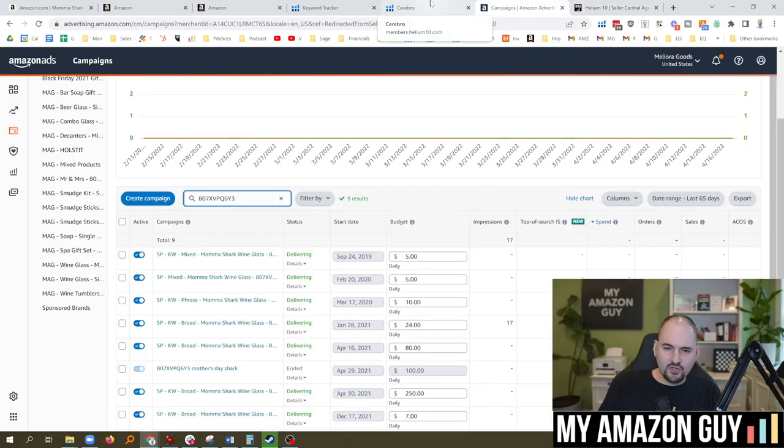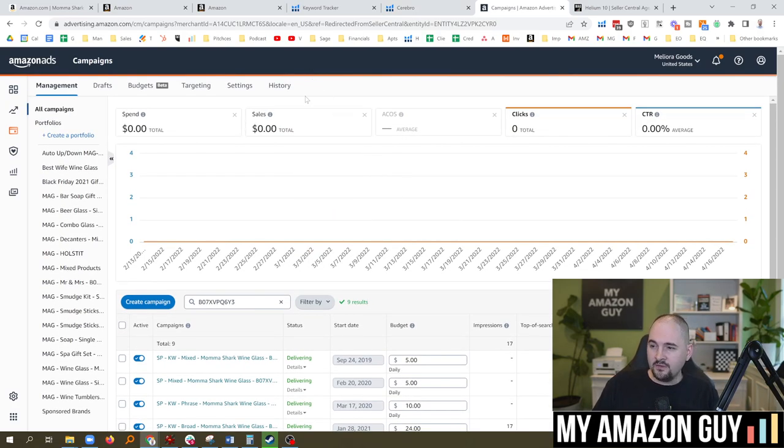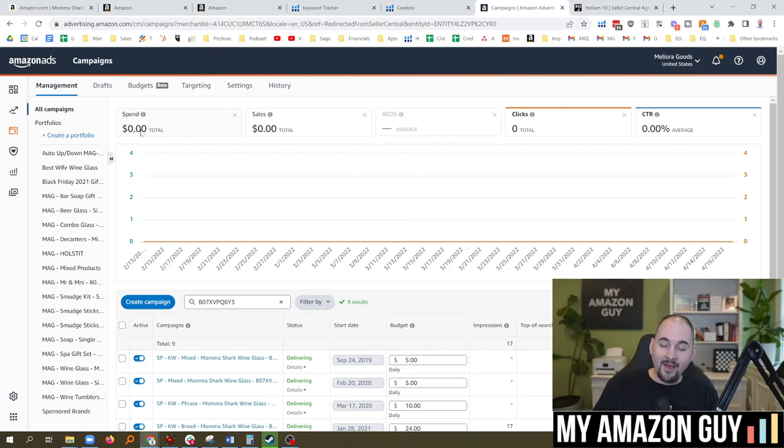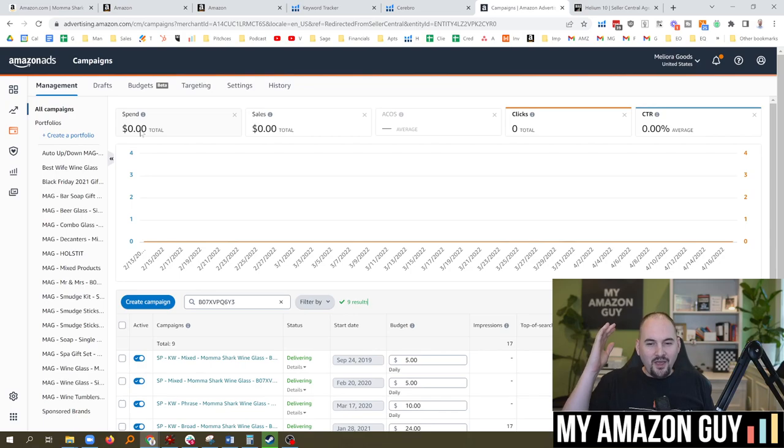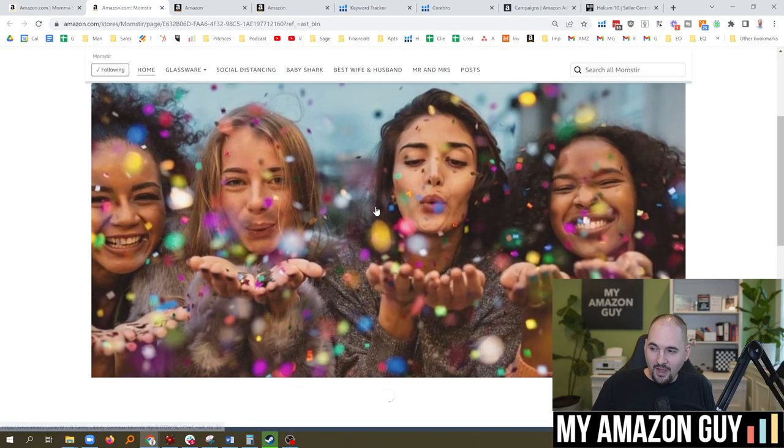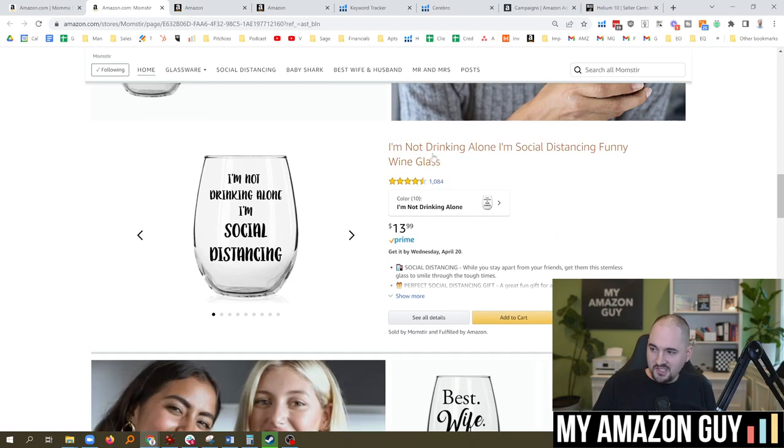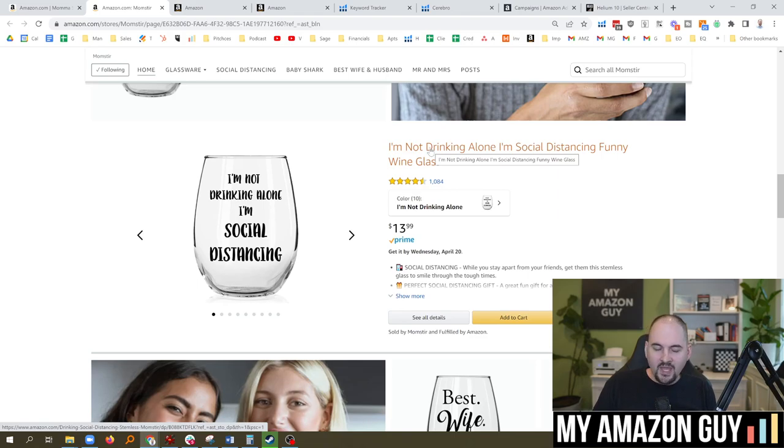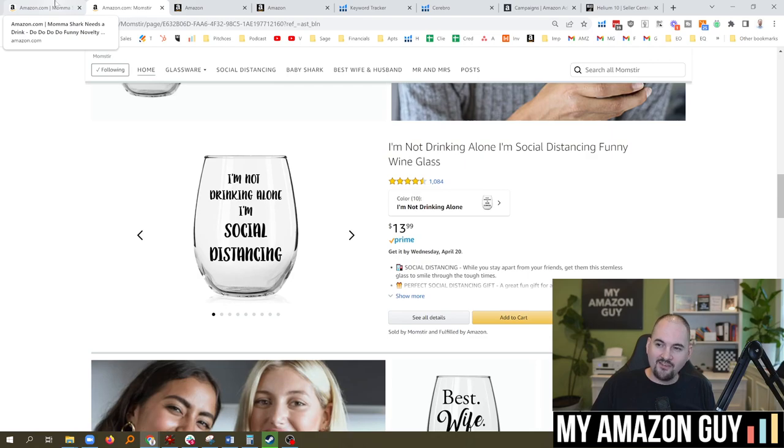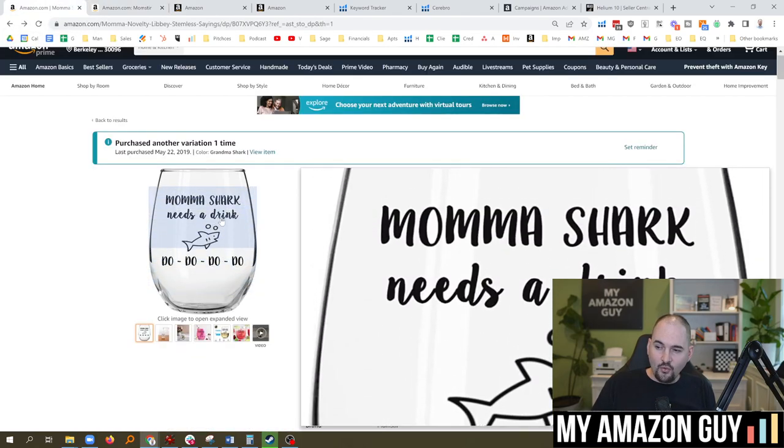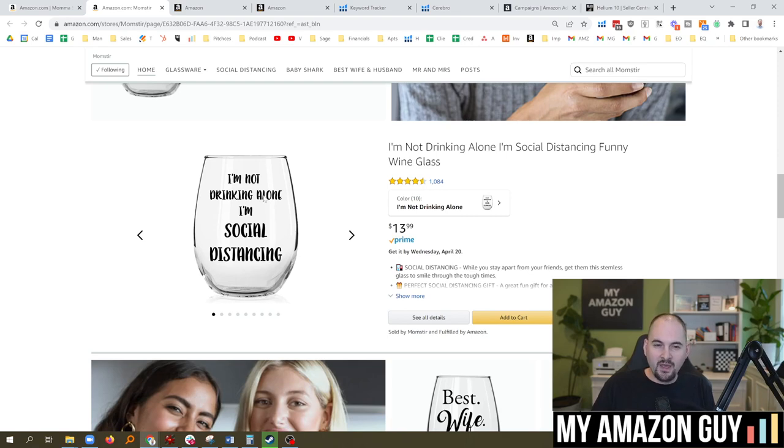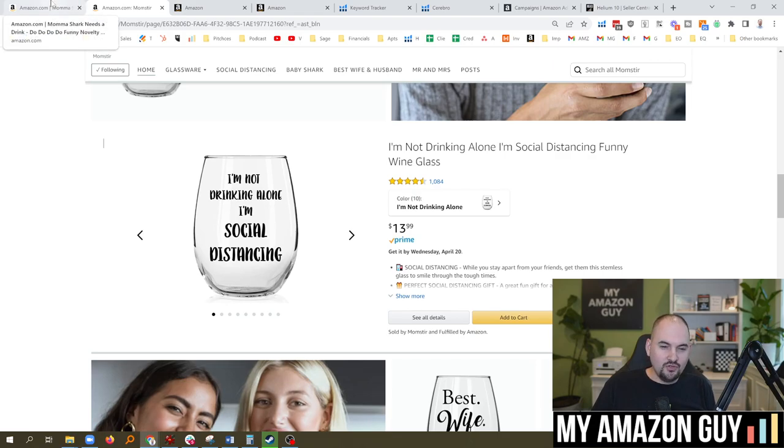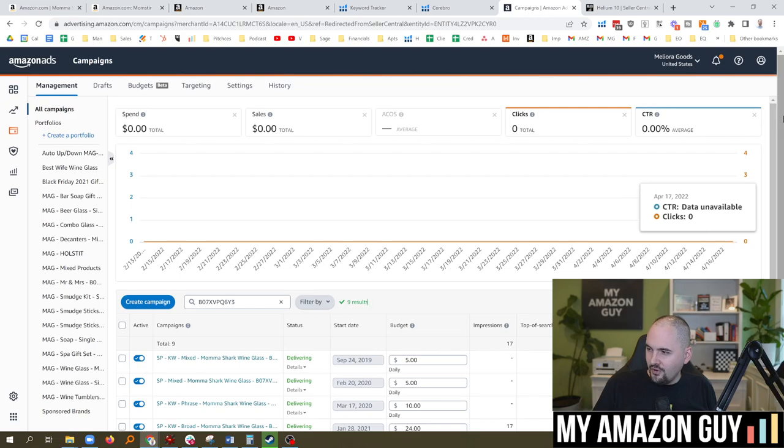After you've done the keyword tracking analysis, the next thing to do is go to the advertising. You'll notice here last 65 days, I have a goose egg on the spend. And that is because, drum roll, Amazon banned my product from ads again, another one. Many of you guys might remember that I have another product that I talked extensively about. It was my 'I'm not drinking alone, I'm social distancing.' This single product has made me more money than any product ever before. This product also got banned from ads in February of 2021. My mama shark and my sharks got banned about two and a half months ago from ads for the very same reason: the word drink.